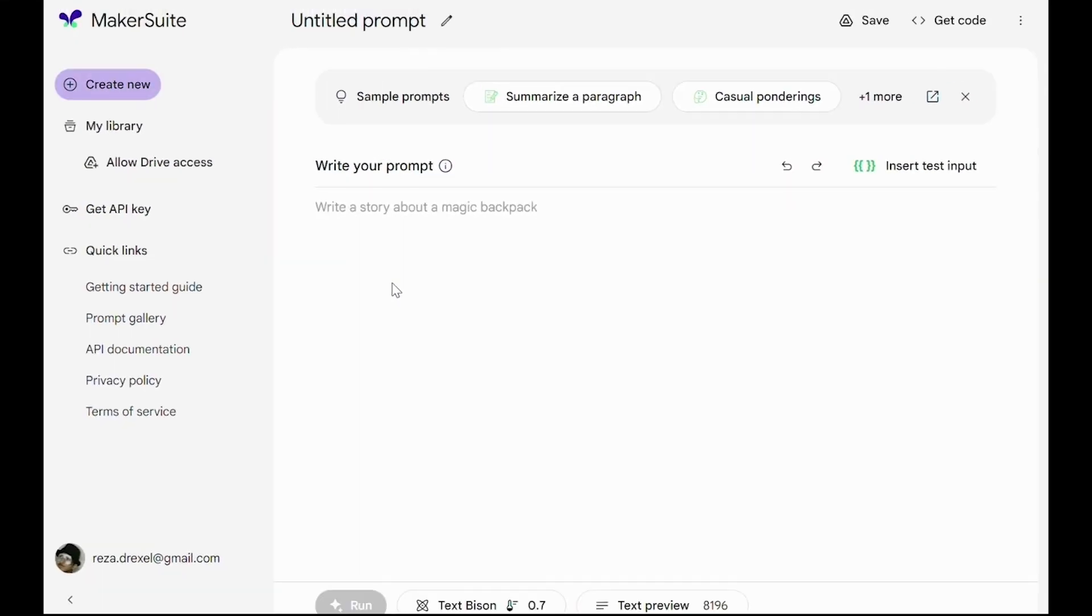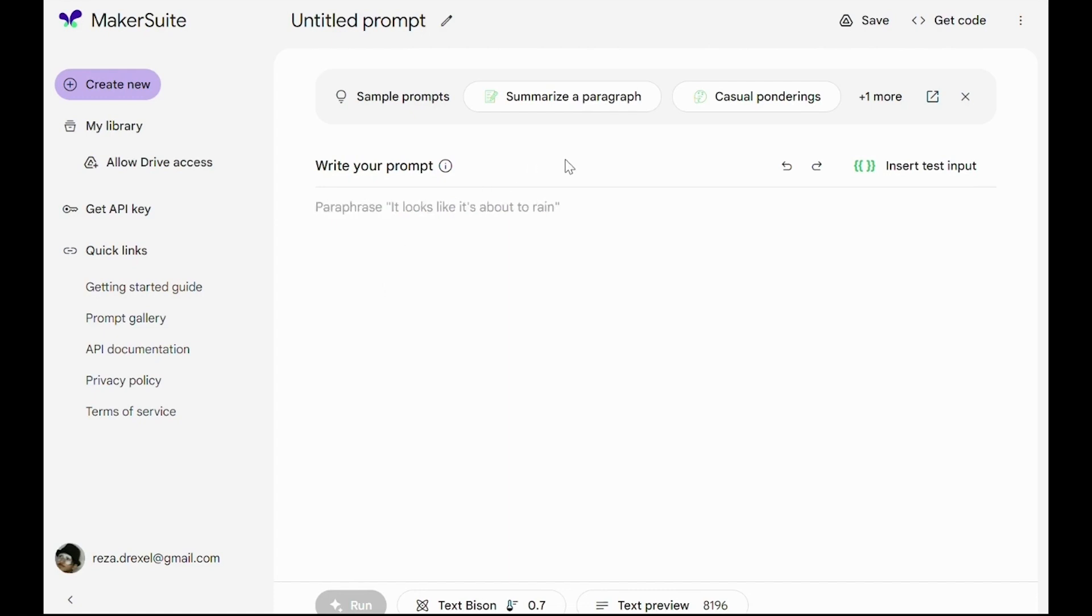It just shows what kind of prompts you can use as examples of a text prompt. Now let's explore one of the samples that are provided here.